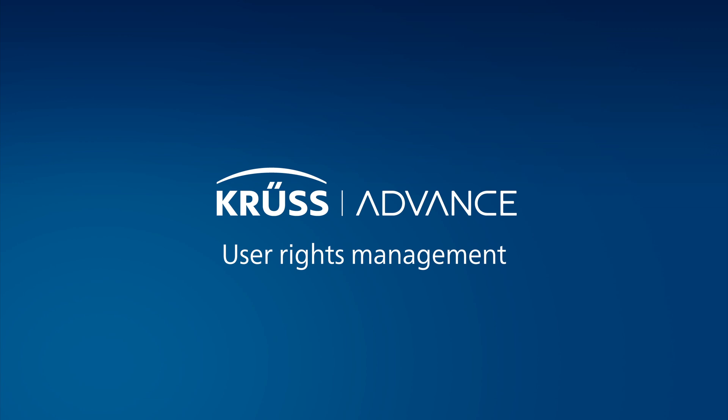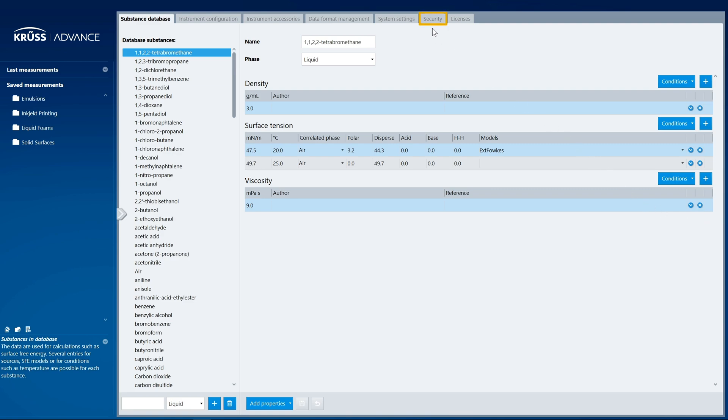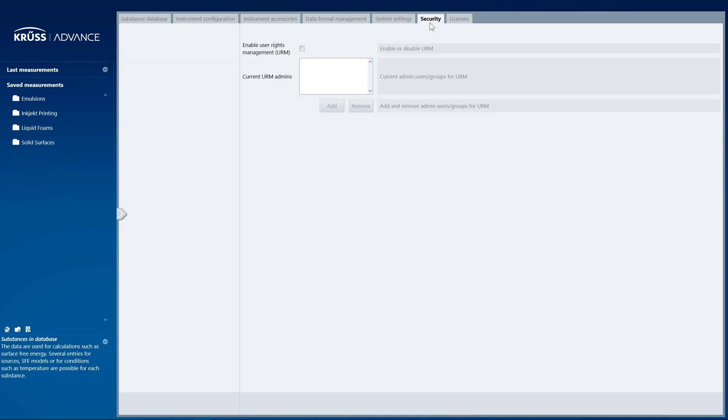The User Rights Management facility enables you to allow or deny individual users or groups of users access to measurements and folders. You will find this feature in the Settings area on the Security tab.